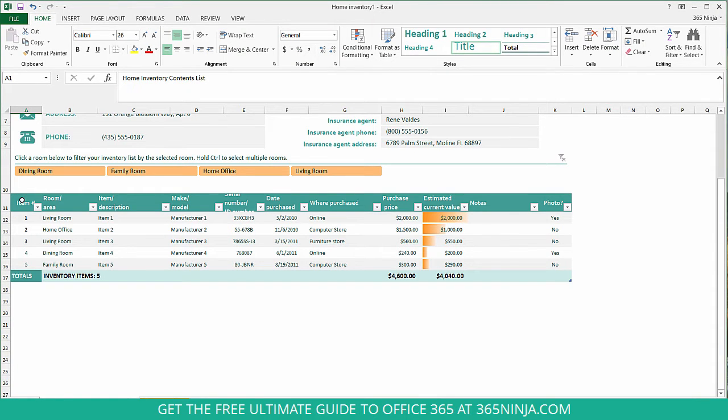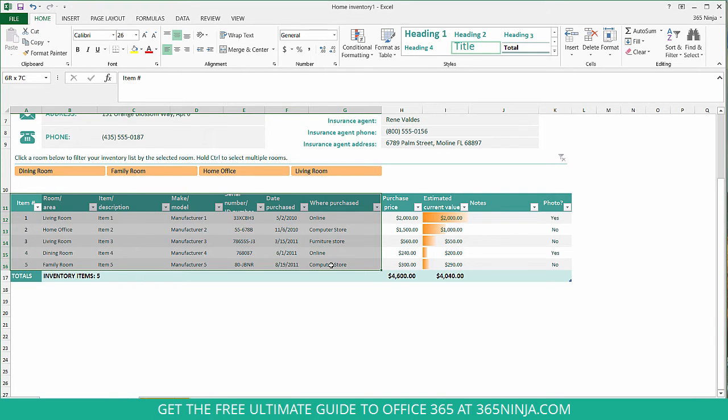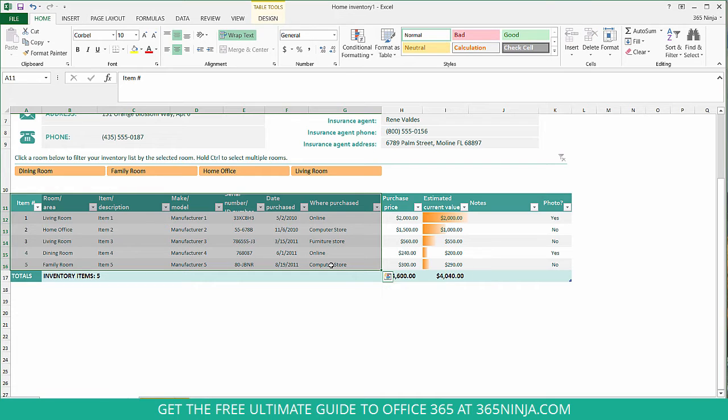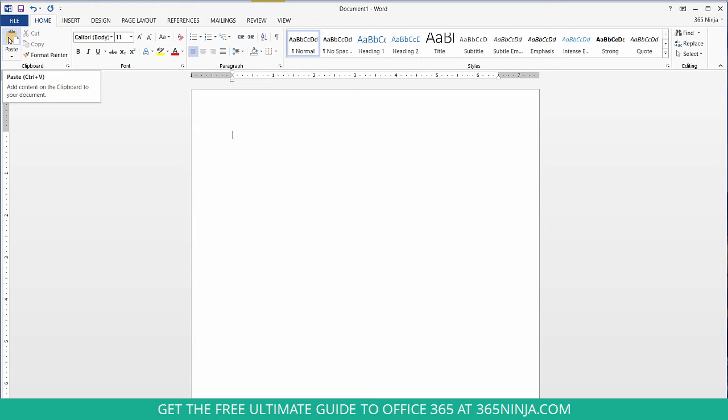I'm going to copy a few columns. I only need to see item number through where purchase. I'll leave the prices out for now. I'll copy ctrl c, switch back over to Word and now you'll see that this icon has color to it. It's active because I have stuff on my clipboard.